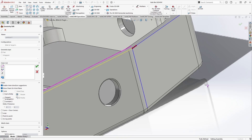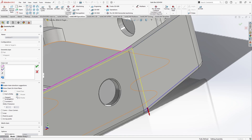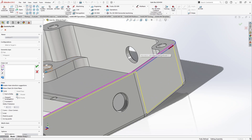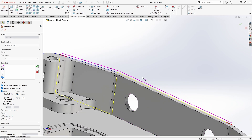If we wanted to grab a different edge — say going down our part — we simply come back to the dialog, click the Change Direction icon, and the arrow flips to one of the other options. From there we can continue along and select the next element. We can go up the part, down the part — it doesn't really matter, because we're just projecting that geometry up onto our tool plane until we have our chain.